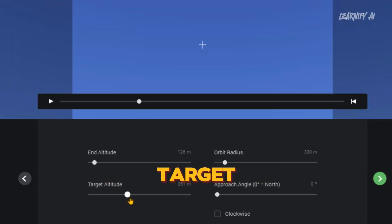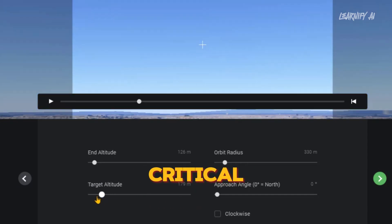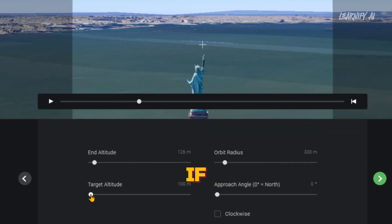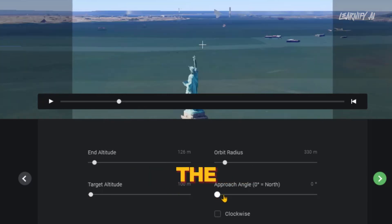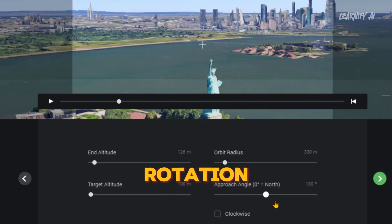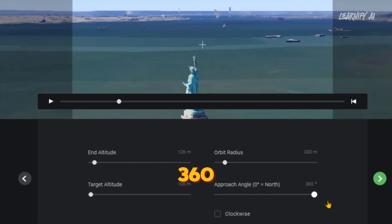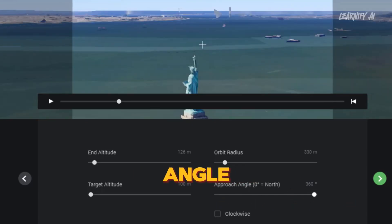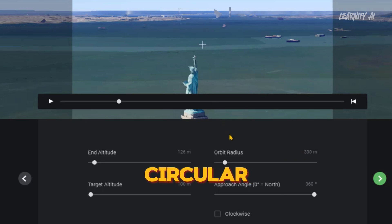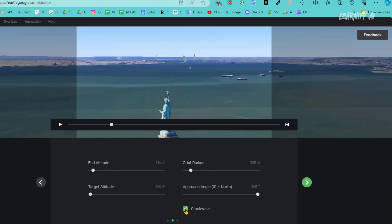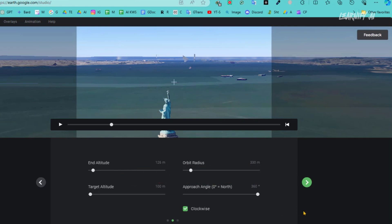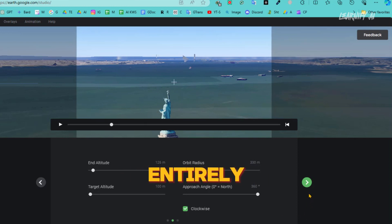The next setting, target altitude, tends not to be as critical for most users, so you may choose to leave it unchanged if it doesn't serve your specific needs. Following this, you'll find the Approach Angle option, where you can select the degree of rotation for your drone shot — either 180 degrees or a full 360-degree panoramic view. If you choose a 360-degree angle, the drone will capture a complete circular view of the object. If you want the rotation to be clockwise, select this option; otherwise, you can skip it. This decision is entirely up to your preference.